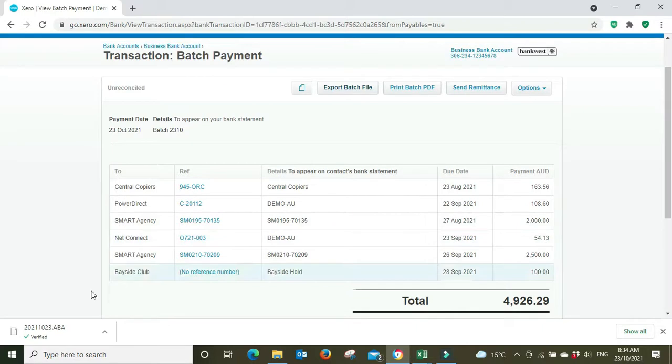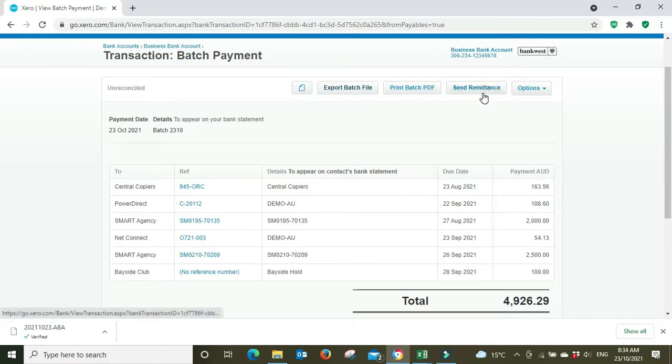So we've exported our ABA file, we've uploaded it to the bank, we've sent the money off. Now we want to send remittance.